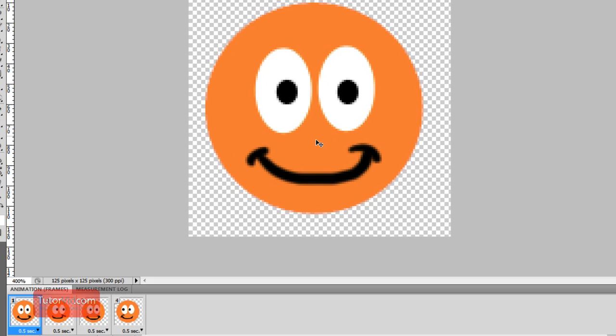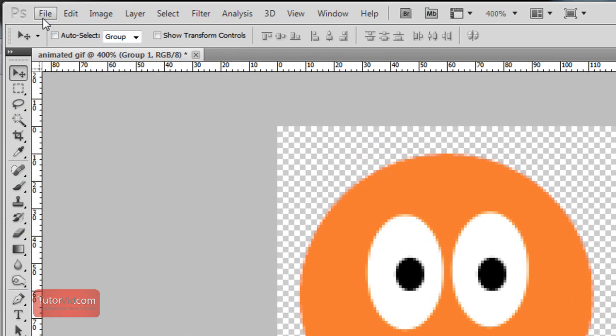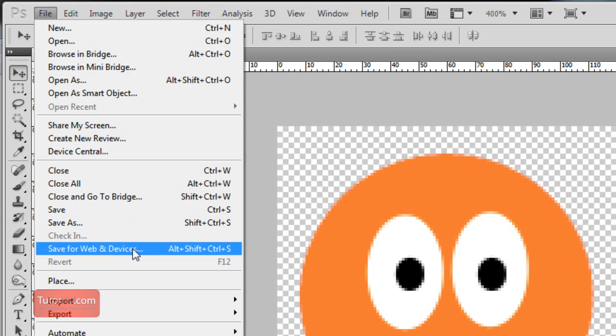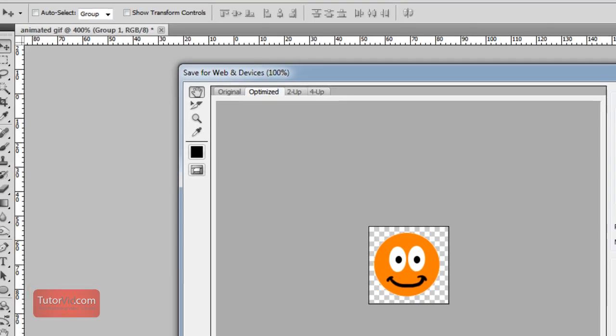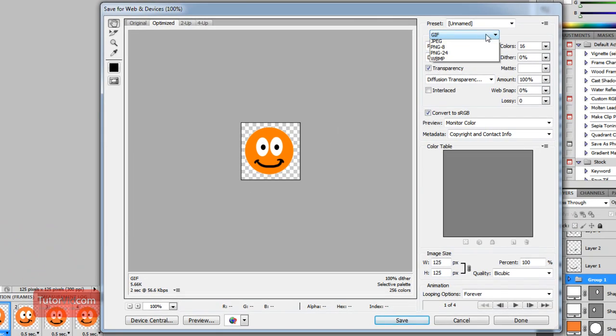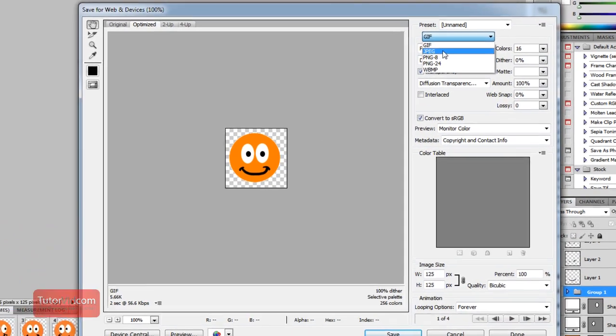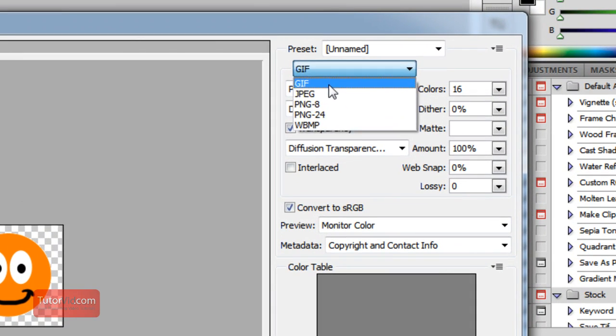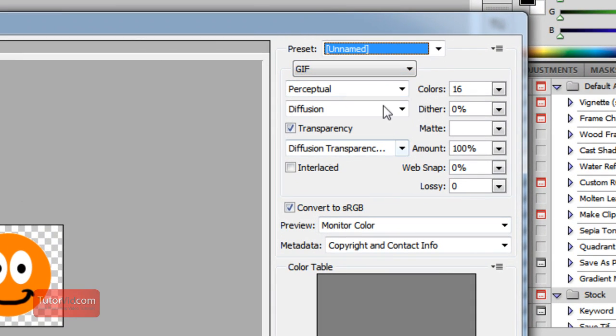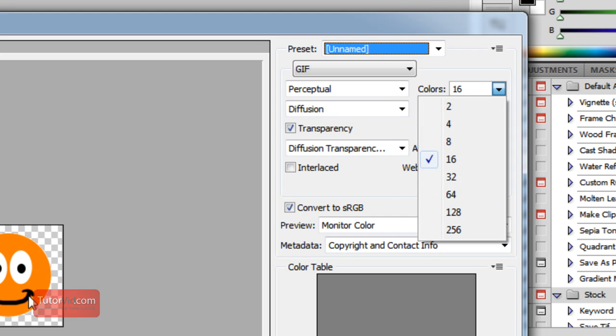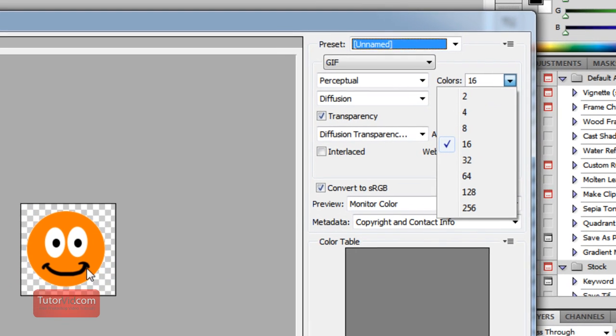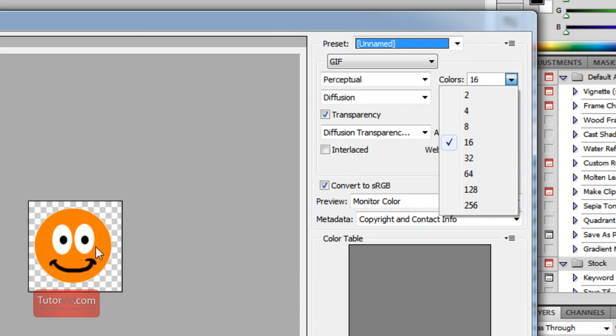Alright. So we have our animation done. Go up to file. Save for web and devices. Then up here make sure you have picked a GIF. And a few compression settings here. Make sure you have enough colors, that all your colors are showing. This one only has a few colors so I can pick 16. You might have to pick a bit higher though if your GIF is a little complicated.